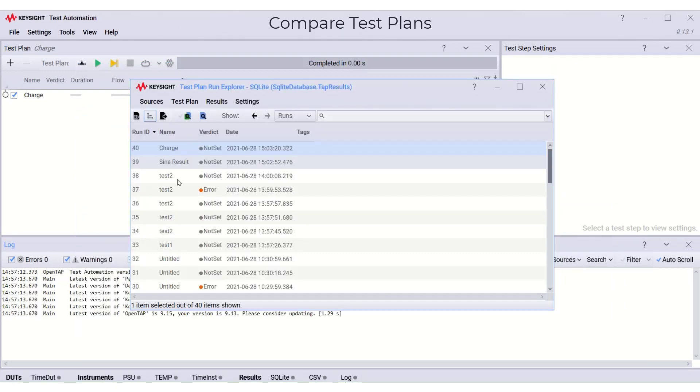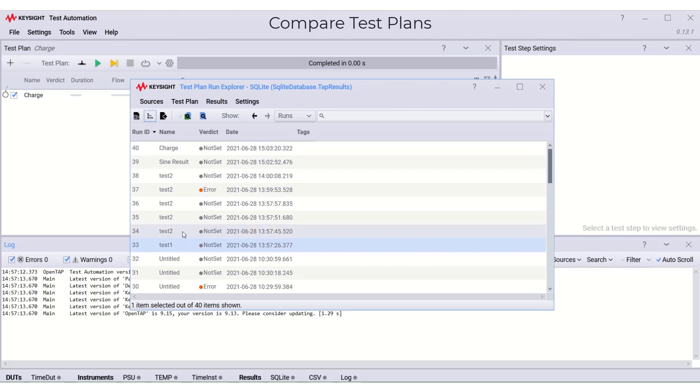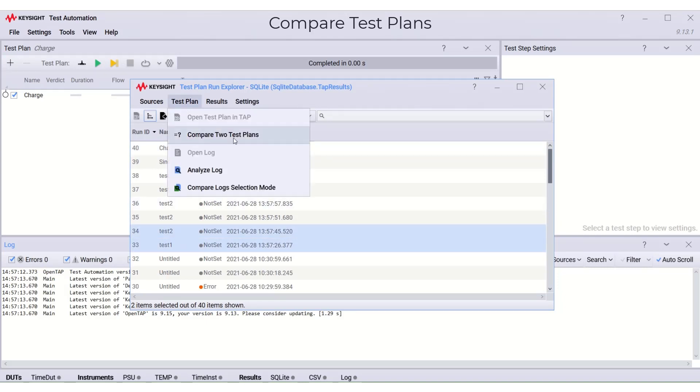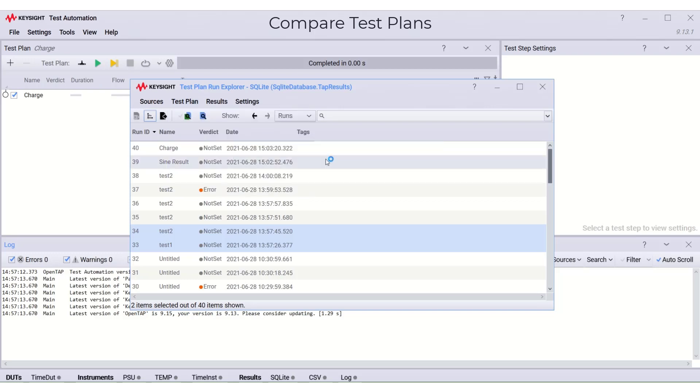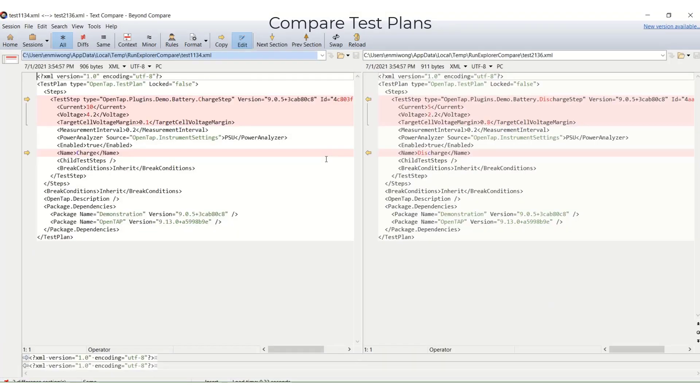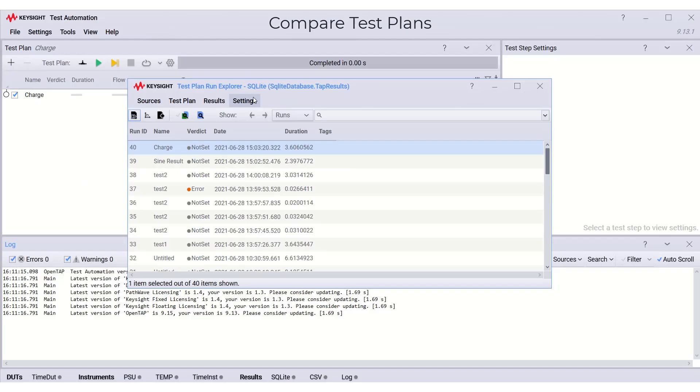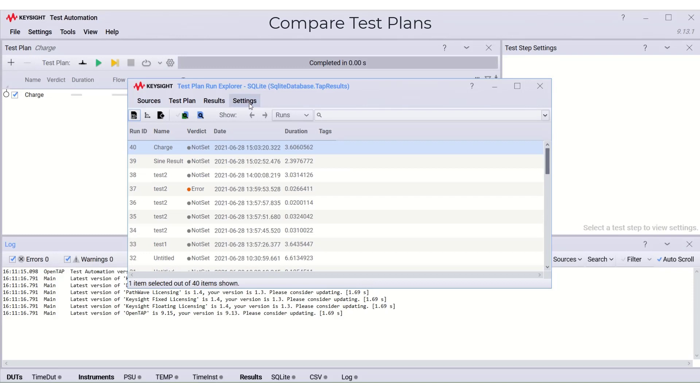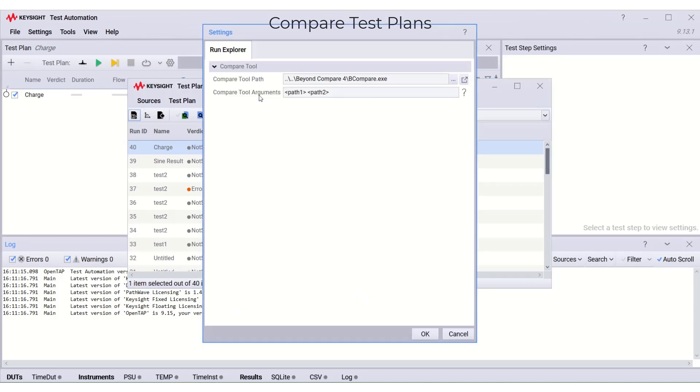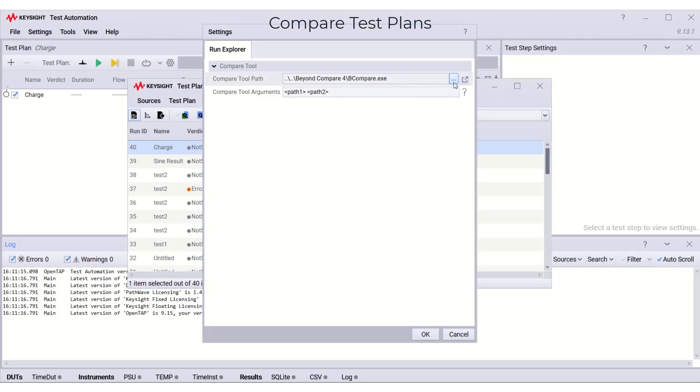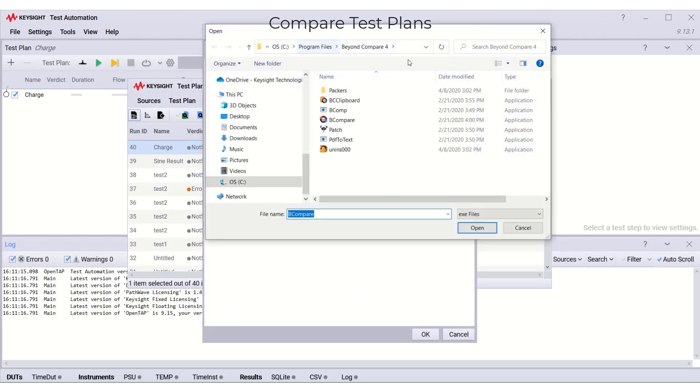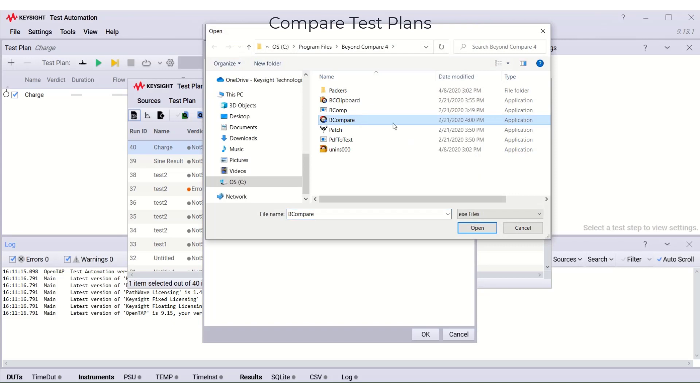Next, we can compare any selected test plan by selecting the test plan and compare two test plans. Now, both test plans are opened in the compare tools. Here, I'm using the beyond compare. You may choose your preferred compare tools in the setting and select the path and open your preferred compare tool.